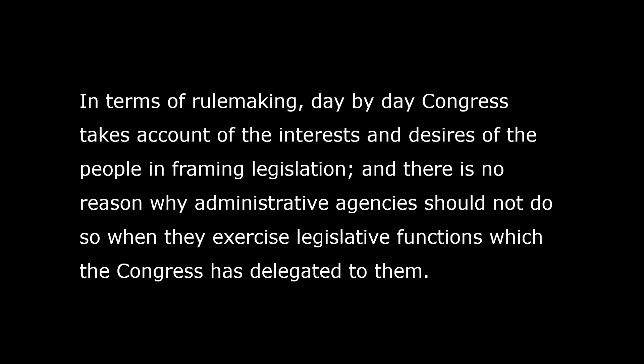In terms of rulemaking, day by day Congress takes into account the interests and desires of the people in framing legislation, and there is no reason why administrative agencies should not do so when they exercise legislative functions which Congress has delegated to them. Prior to the APA, administrative rulings might be made in the form of letters, and nothing in the way of even an informal hearing was required. If the citizen had a hearing, it was at the grace of the administrator or the bureau chief. From this perspective, the act could be seen as a bill of rights for the hundreds of thousands of Americans whose affairs were controlled or regulated by agencies of the federal government.